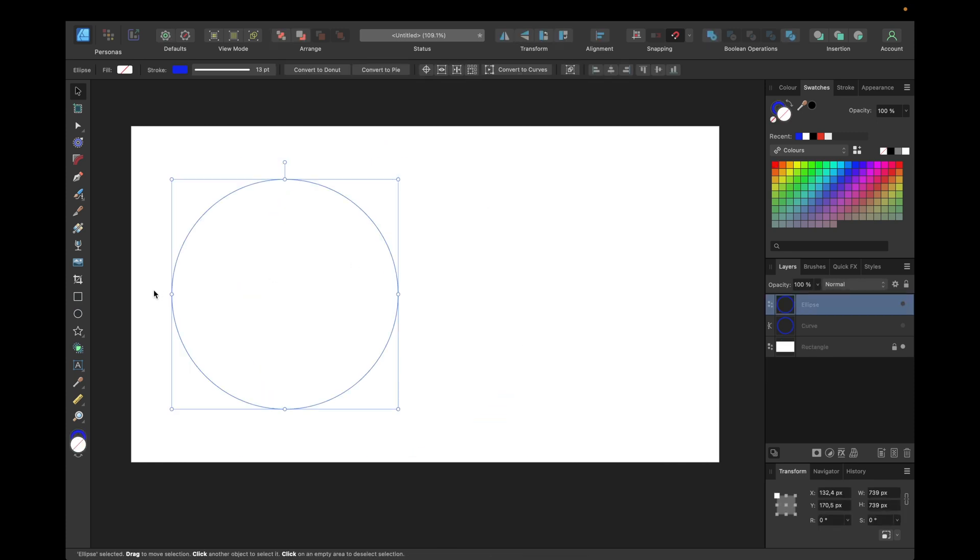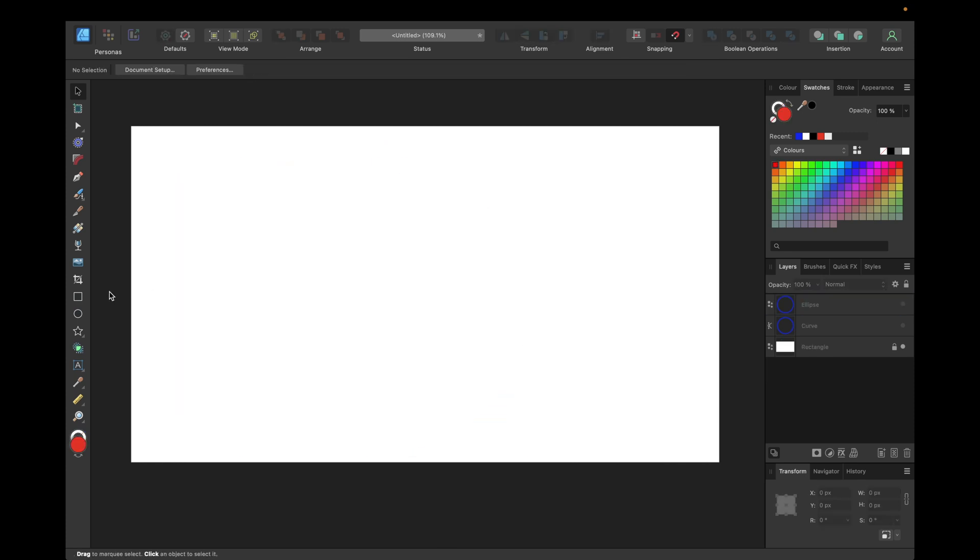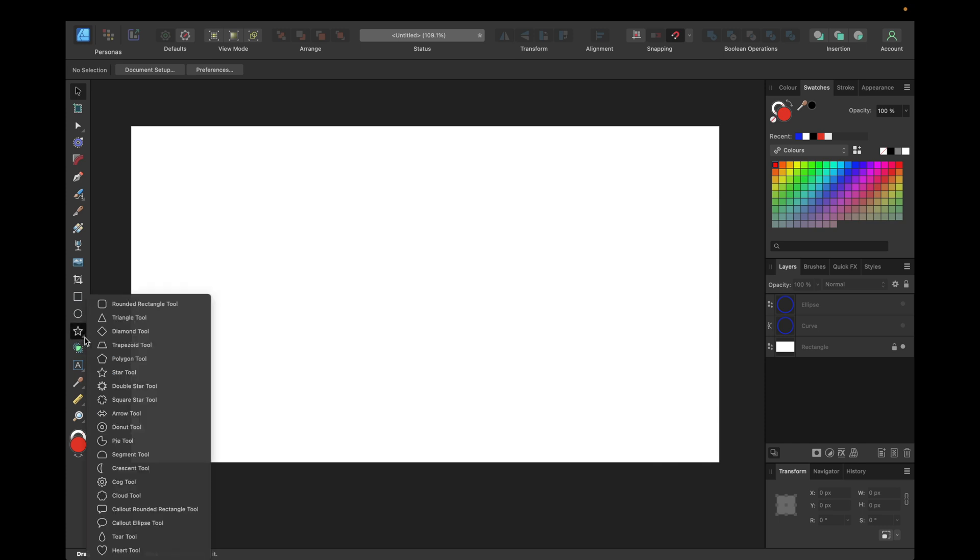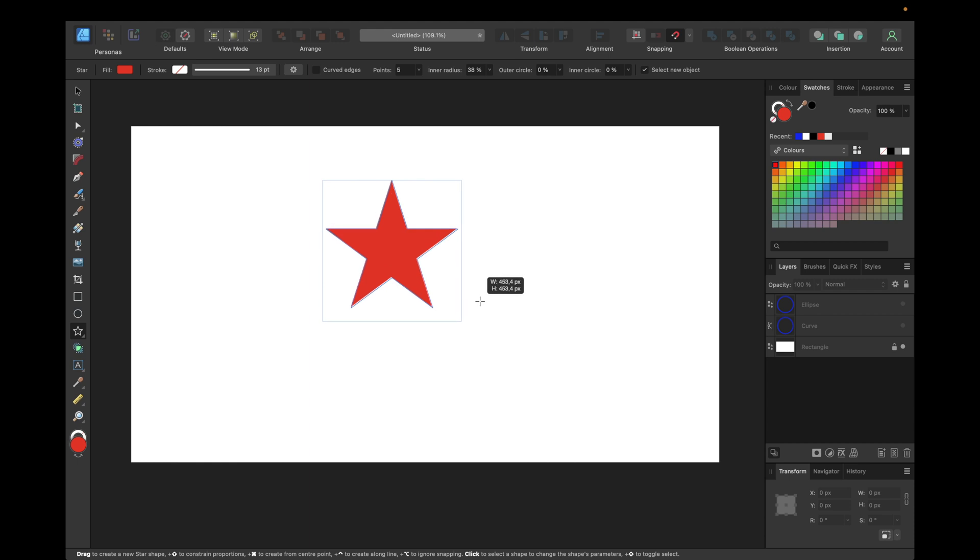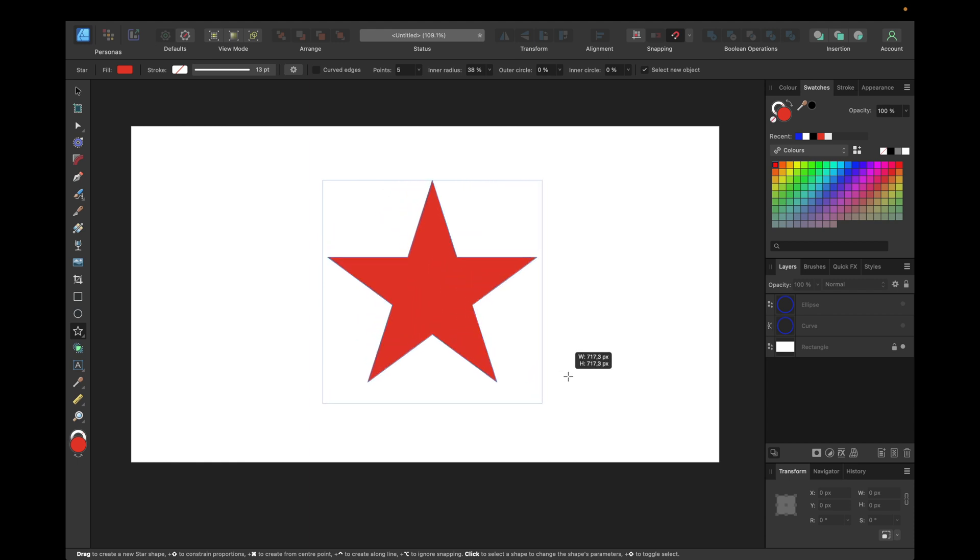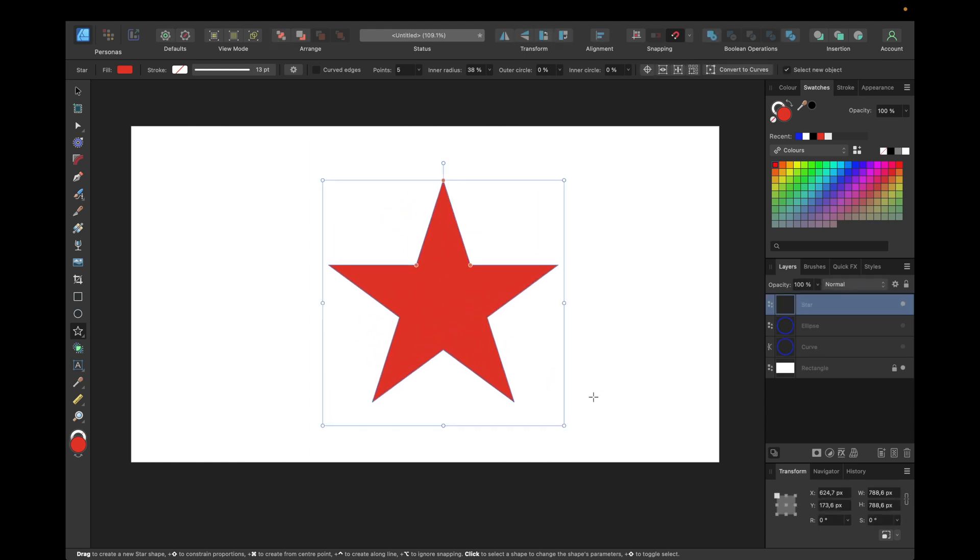To get to the star shape, we need to go right here and click on this little triangle underneath, and then select the star tool. What we have to do next is hold down shift while making it bigger so we have perfect proportions.